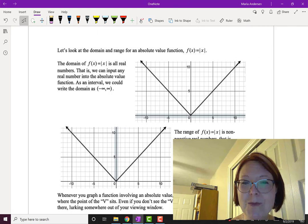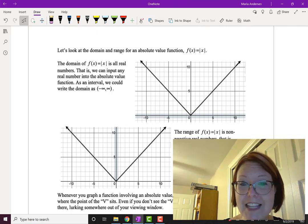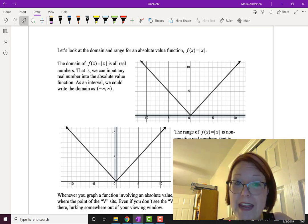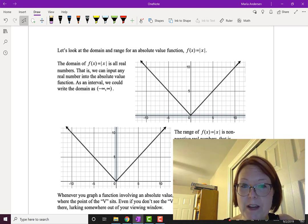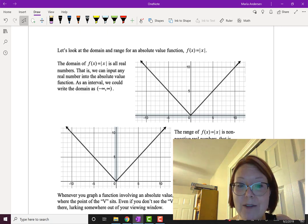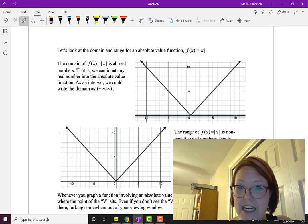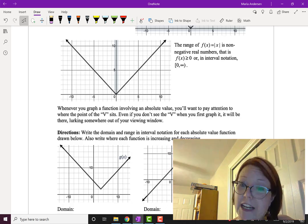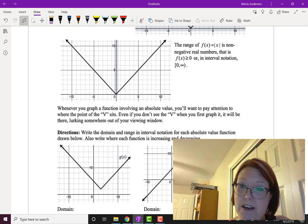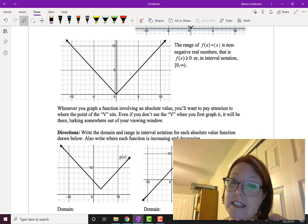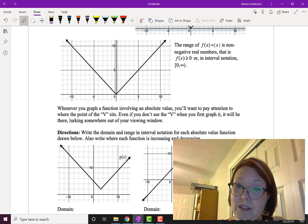Since we've been talking about domain and range, it only makes sense to look at the domain and range for an absolute value function. The domain of f(x) = |x| is all real numbers — we can put in any real number. As an interval, we write that domain as negative infinity to infinity. The range of f(x) = |x| is non-negative real numbers, in other words 0 or greater, so f(x) is greater than or equal to 0.